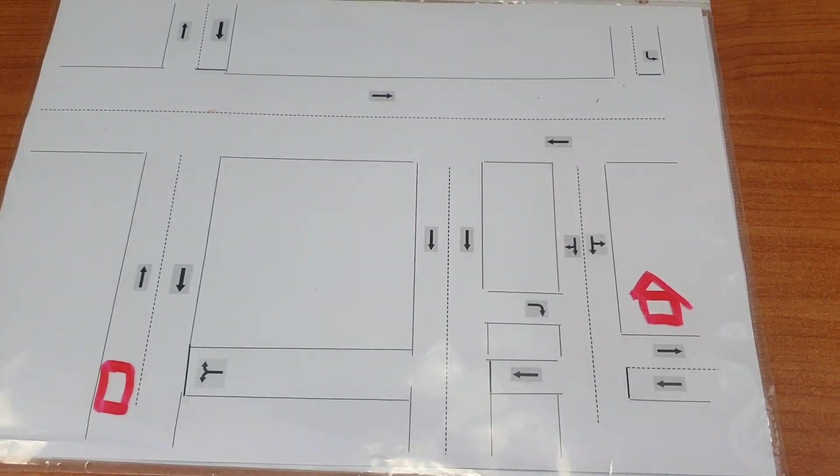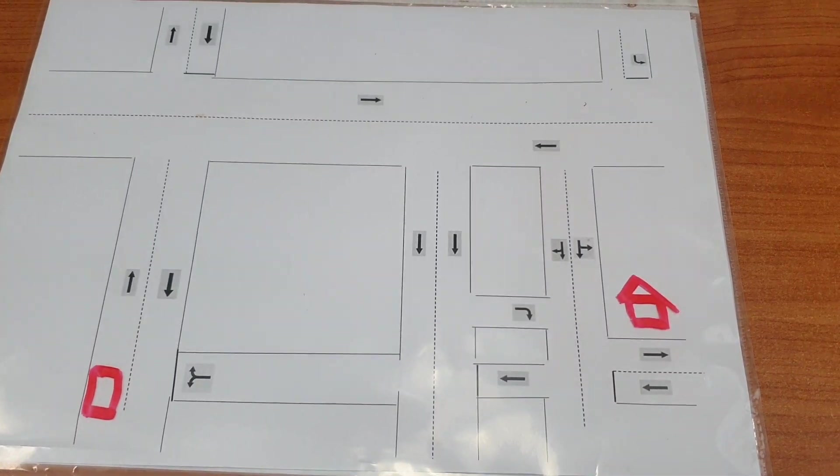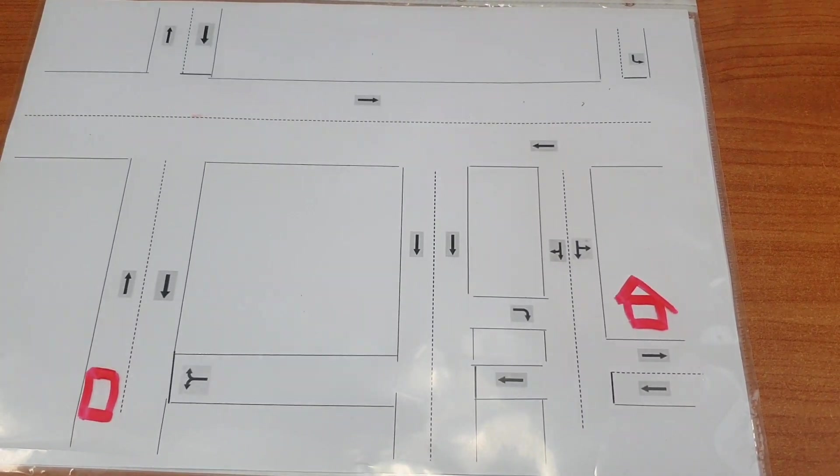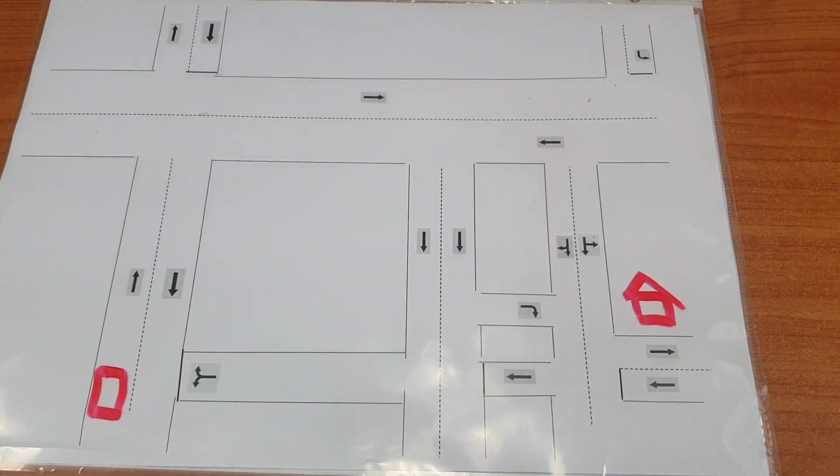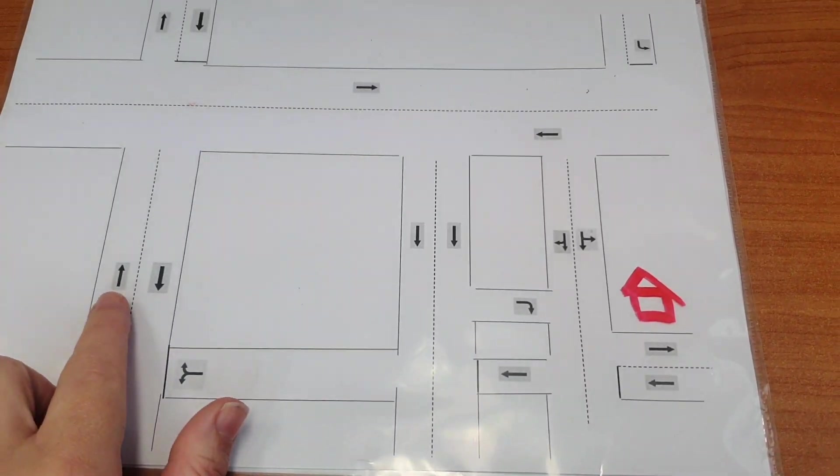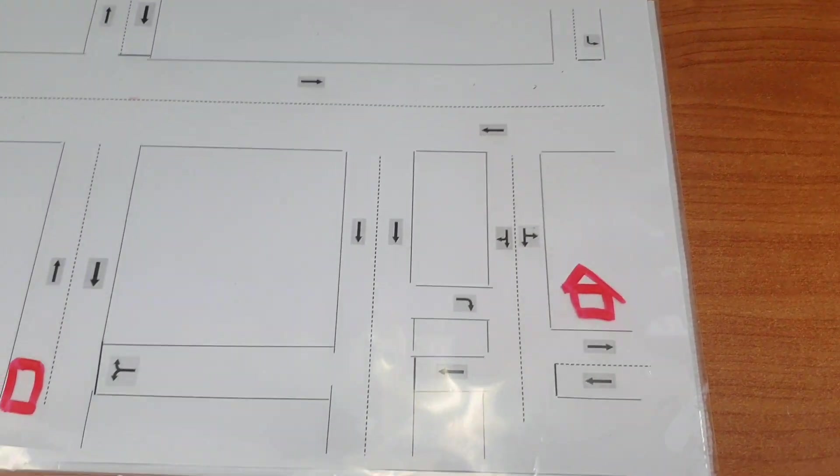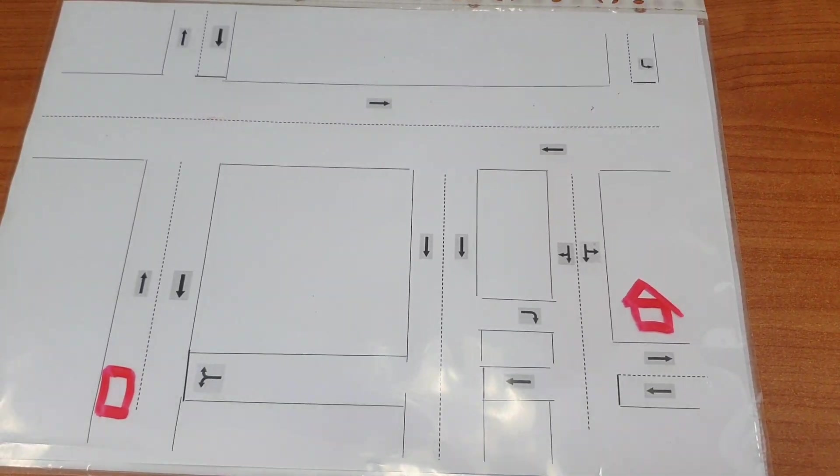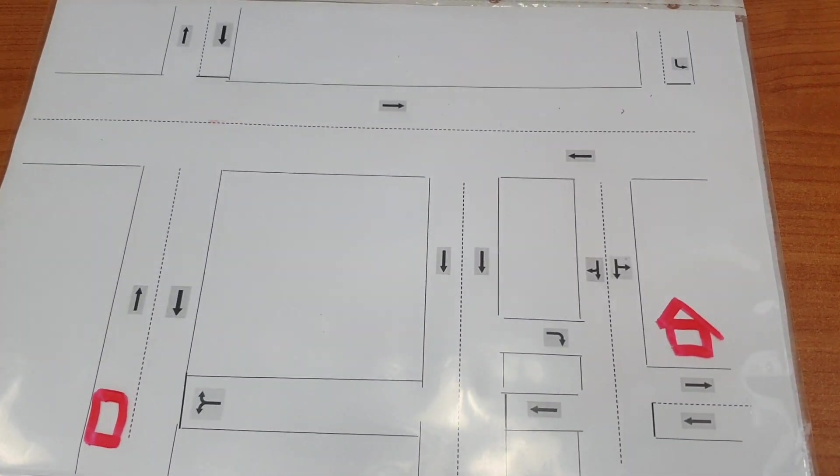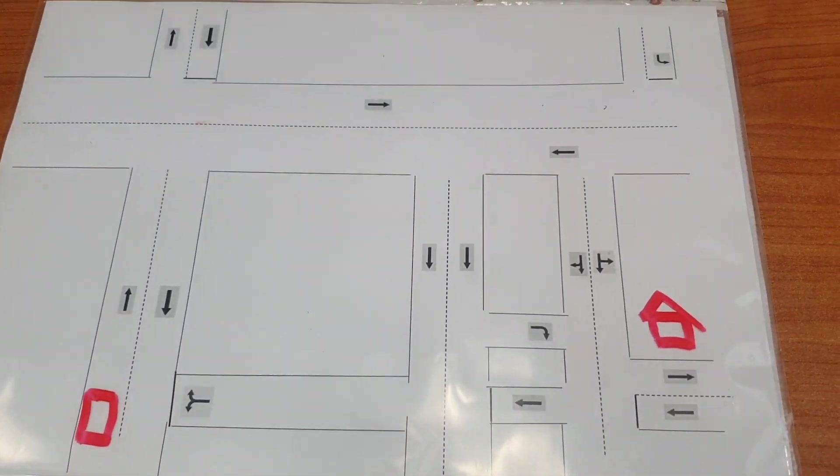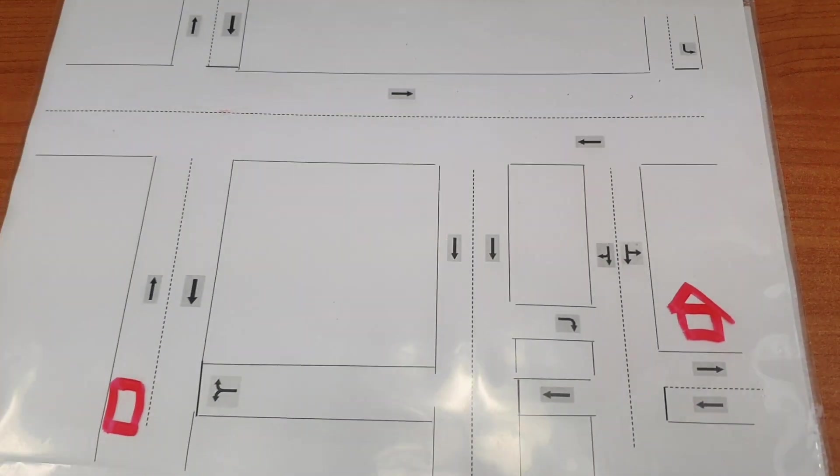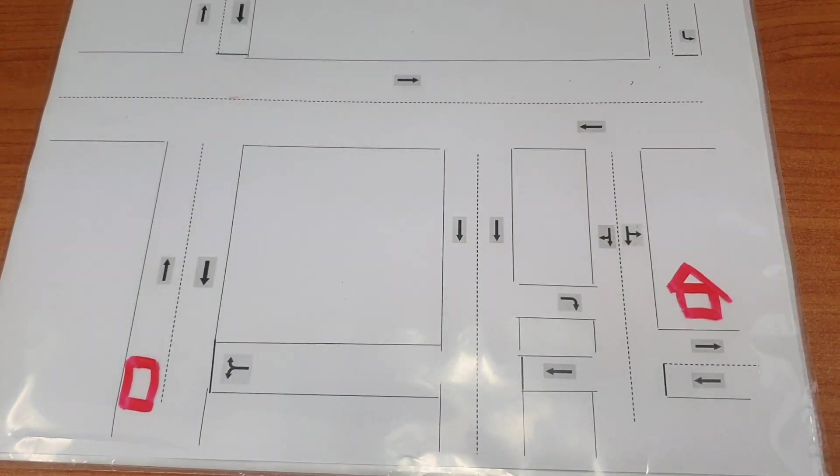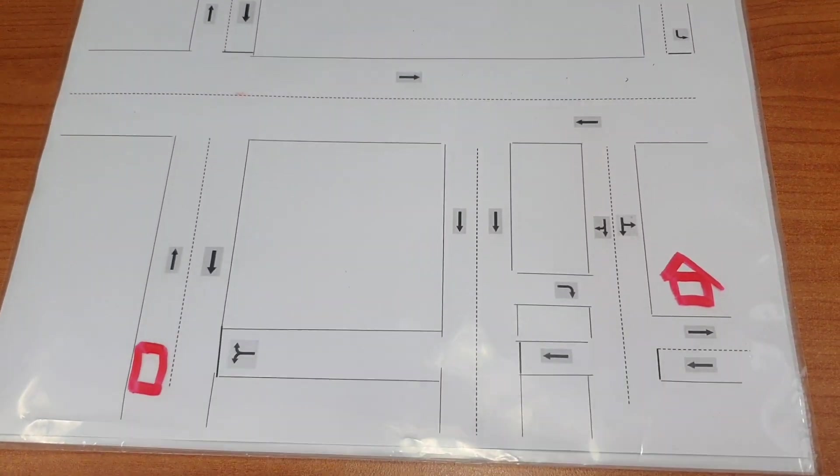One of the challenges we sometimes see with our learner driver clients is that they have trouble seeing, recognizing, and interpreting lane navigation signs like these, and then being able to put those together and make a plan to navigate a route or follow instructions from a driving instructor, like turn right at the second right. Lauren's going to give us an example of how we can break that down and work on that skill.